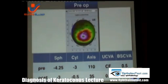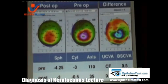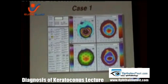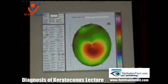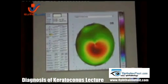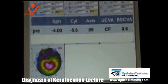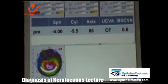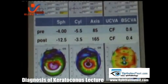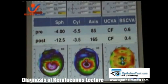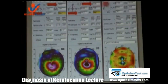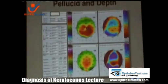This is one of the cases. With the critical axis, we don't have predictable results. Look at this case — we are supposed to put the ring here. What I did is put only one segment. This was the pre-op, and this is the post-op with only one segment. We have overcorrection.